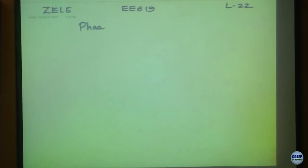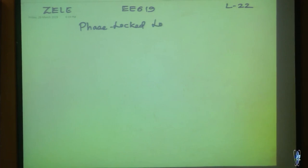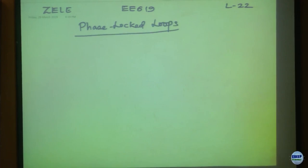Today we are going to start with phase lock loops. So what is the motivation for phase lock loops?